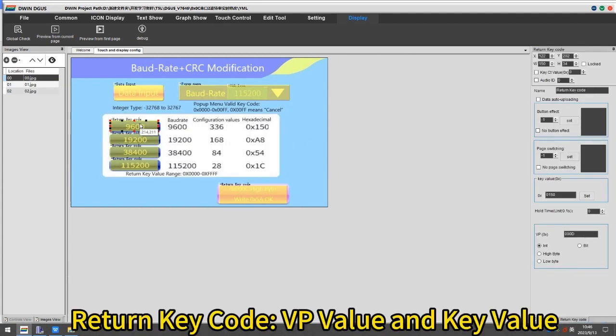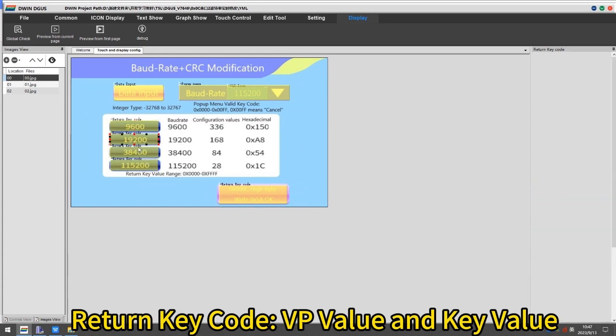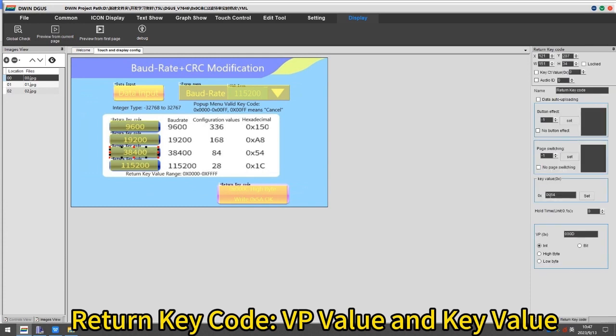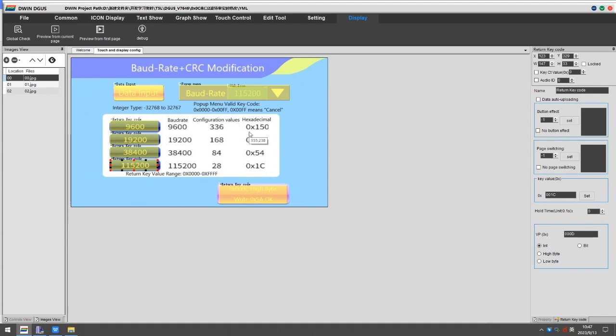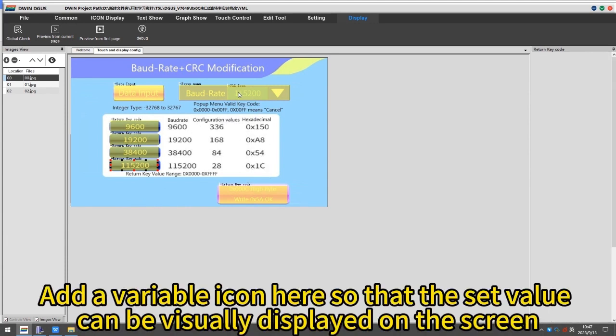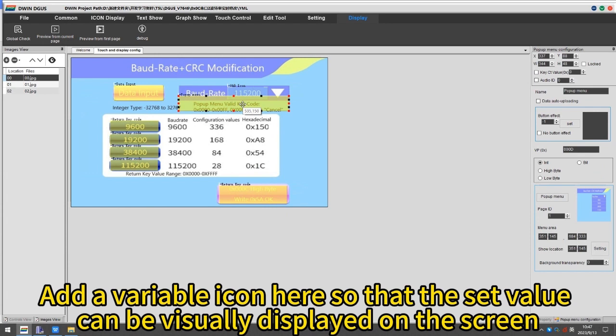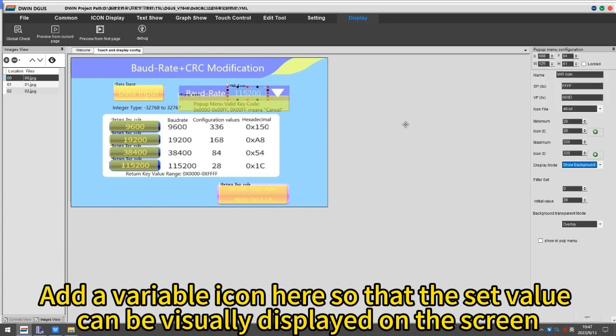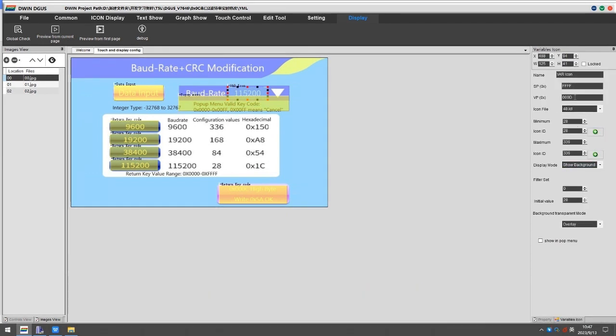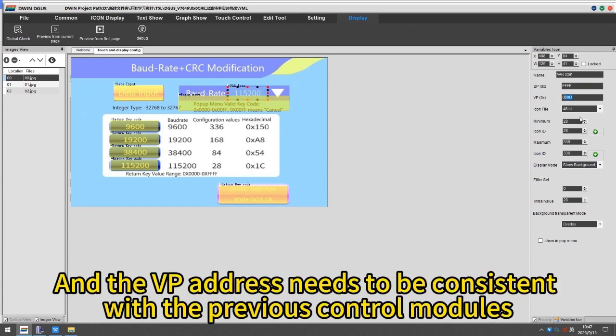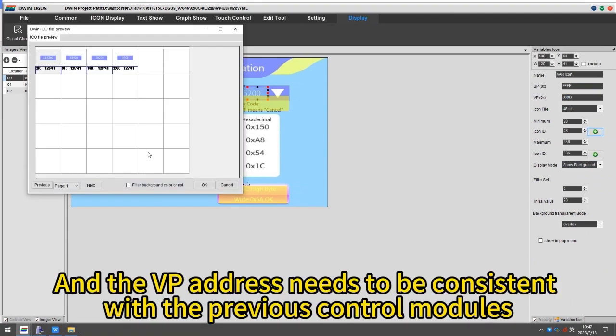Return key code: VP value and key value. Add a variable icon here so that the set value can be visually displayed on the screen. And the VP address needs to be consistent with the previous control modules.